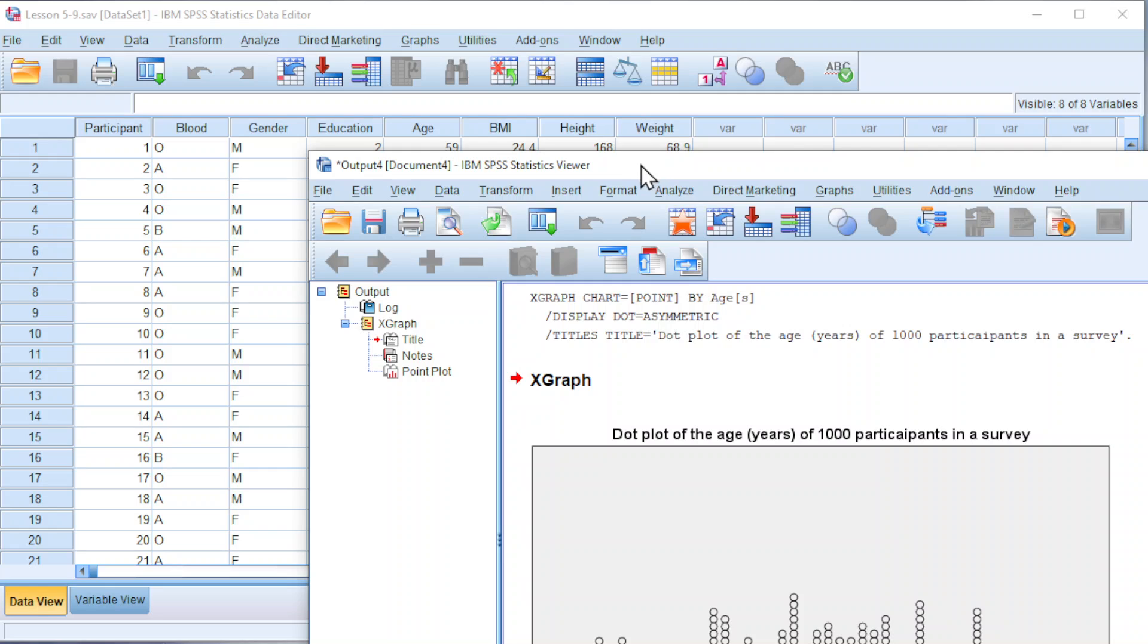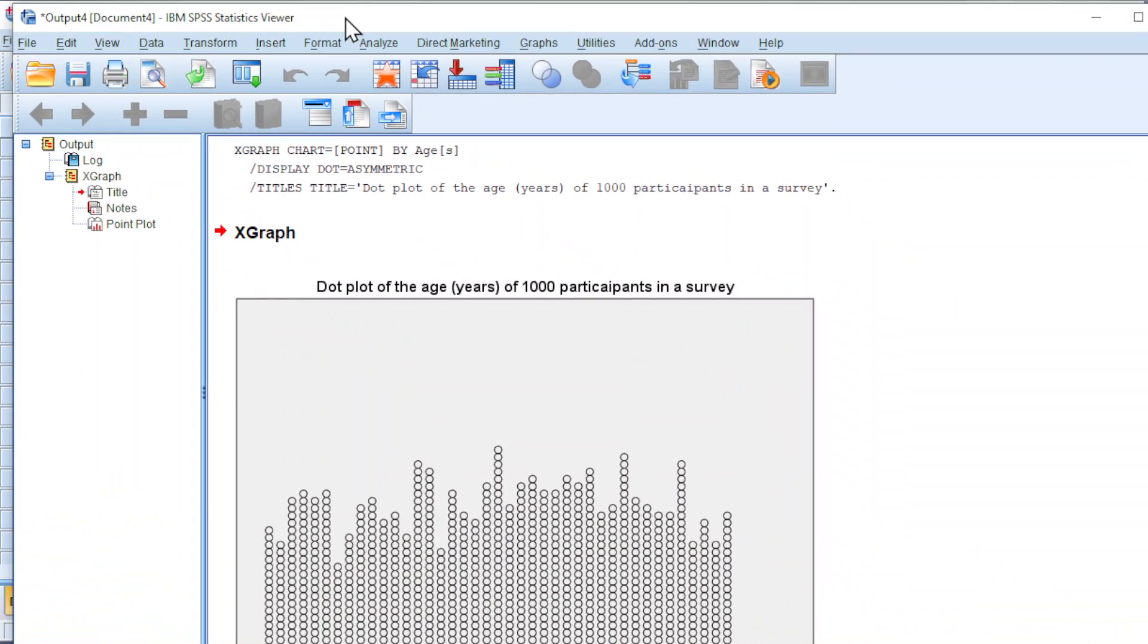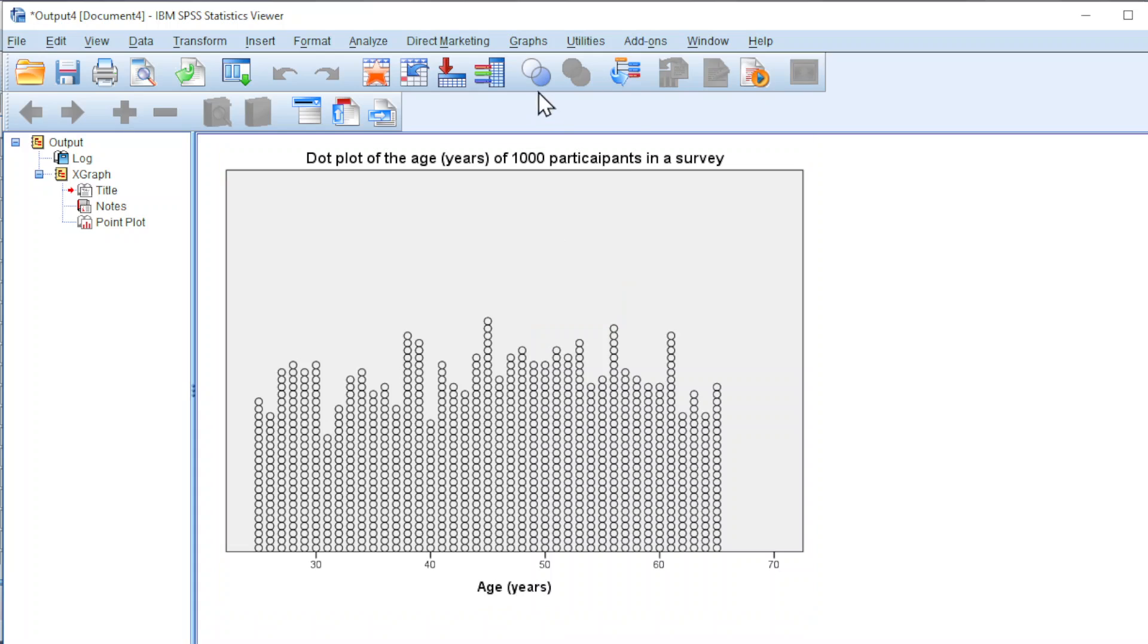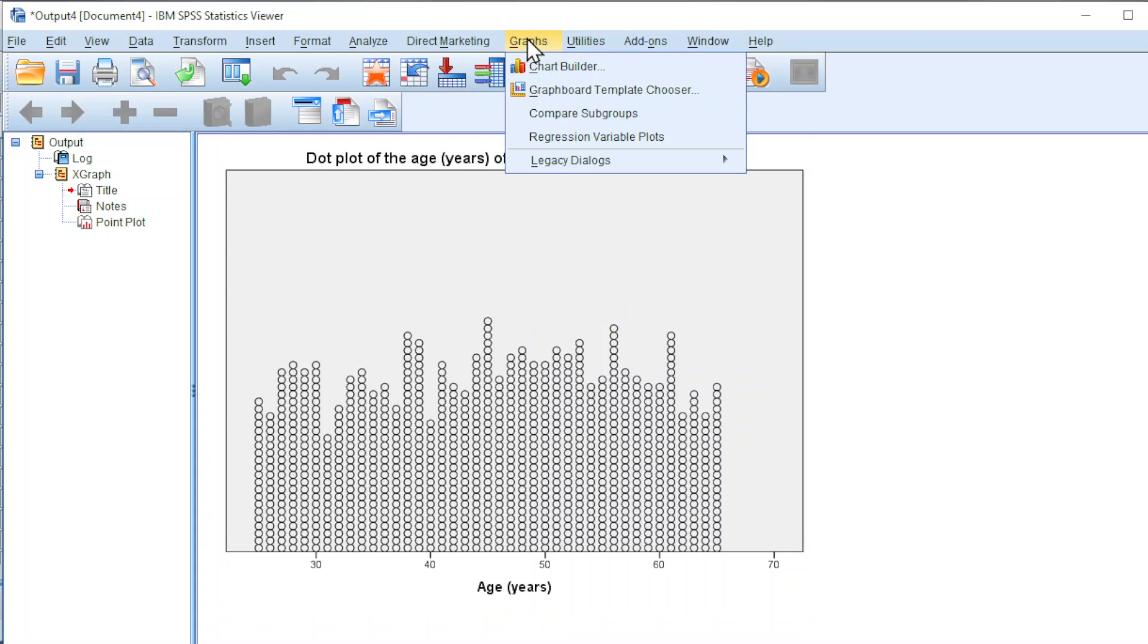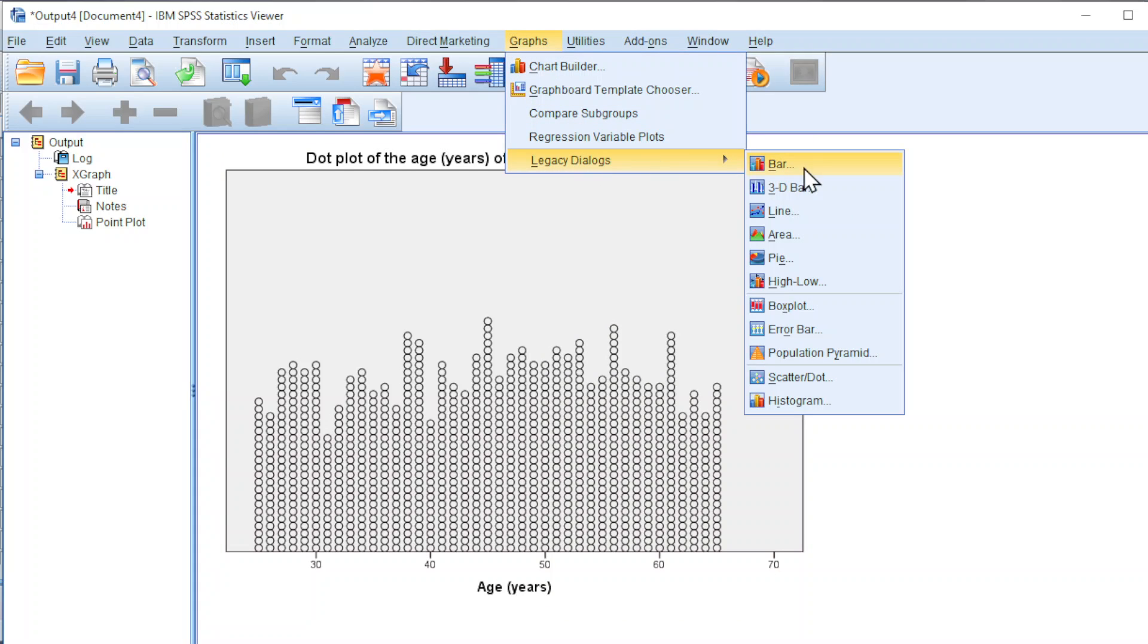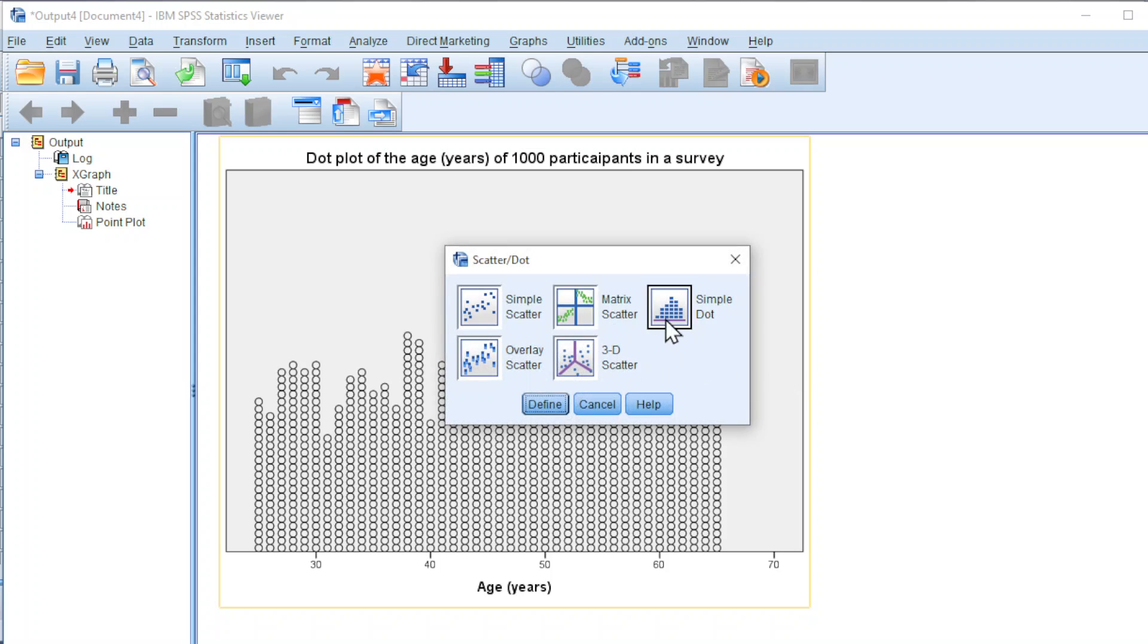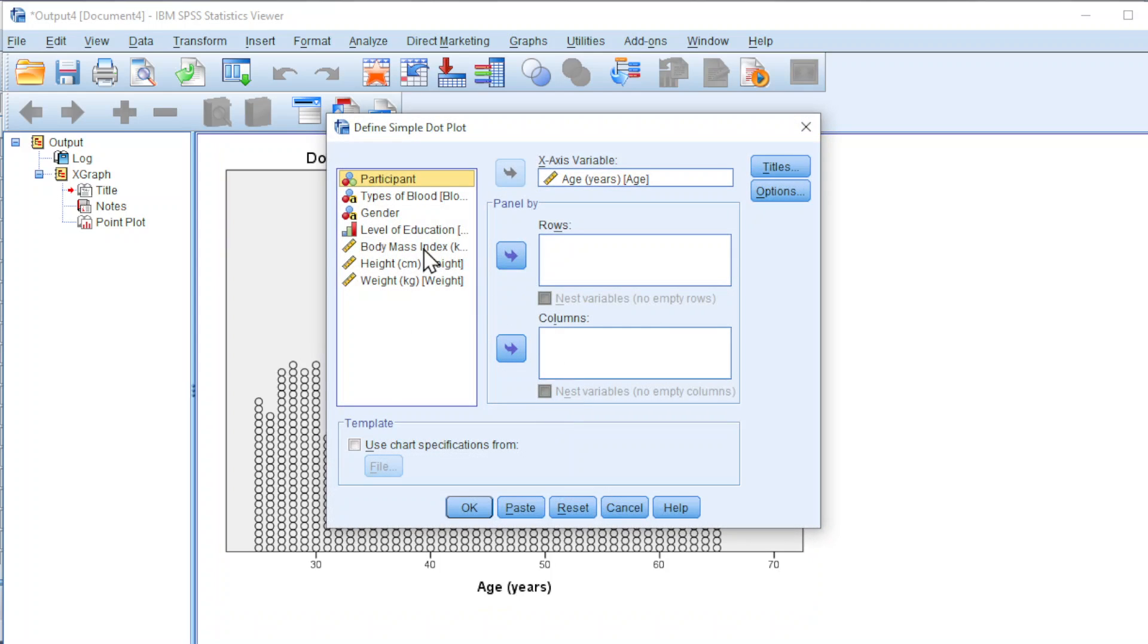And we should obtain the Dot Plot that we want. If you want to split the data according to Gentle, back to Graphs. Legacy Dialogues. Scatter or Dot. Simple. Define.